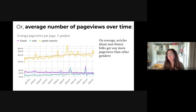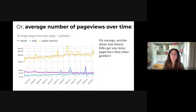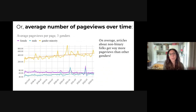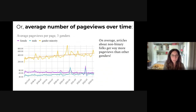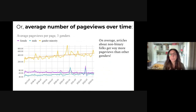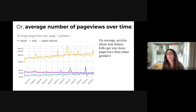Another way to look at the gender gap is by examining the visibility of articles. Here we see, over time, the average number of page views that an article about a man, a woman, or a gender minority person gets. What we see is that an average article about a gender minority gets way more page views than other genders.